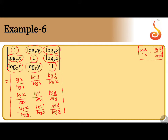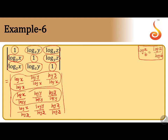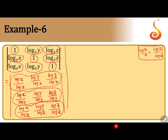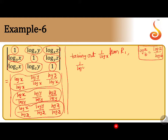Now observe carefully: in the first row, log x is common in the denominator, so 1 by log x can be taken outside. In the second row, 1 by log y can be taken outside. In the third row, 1 by log z can be taken outside. So we take out 1 by log x from R1, 1 by log y from R2, and 1 by log z from R3.